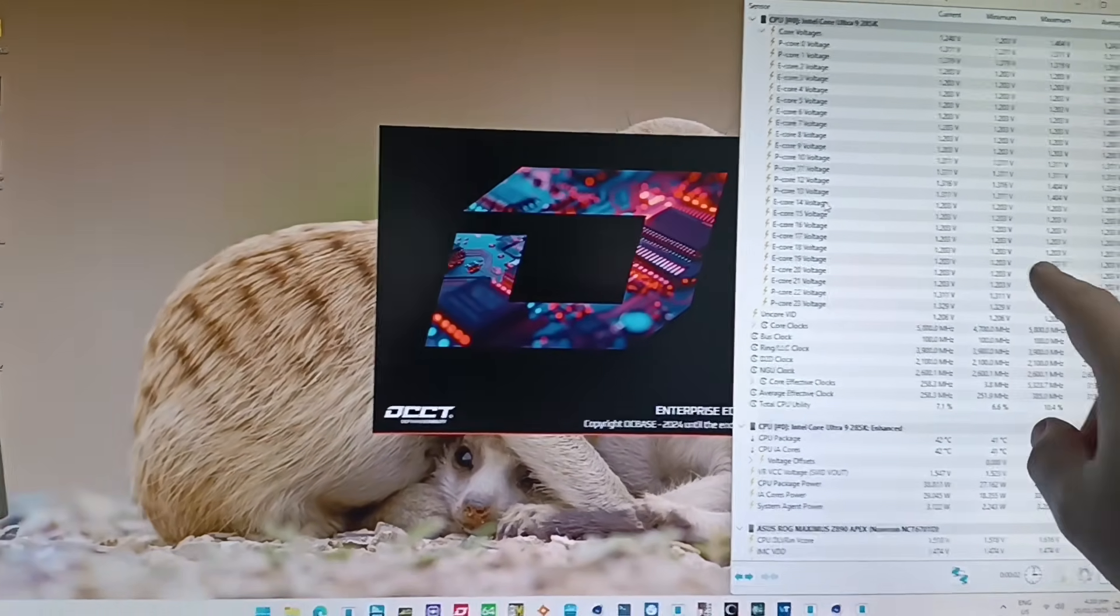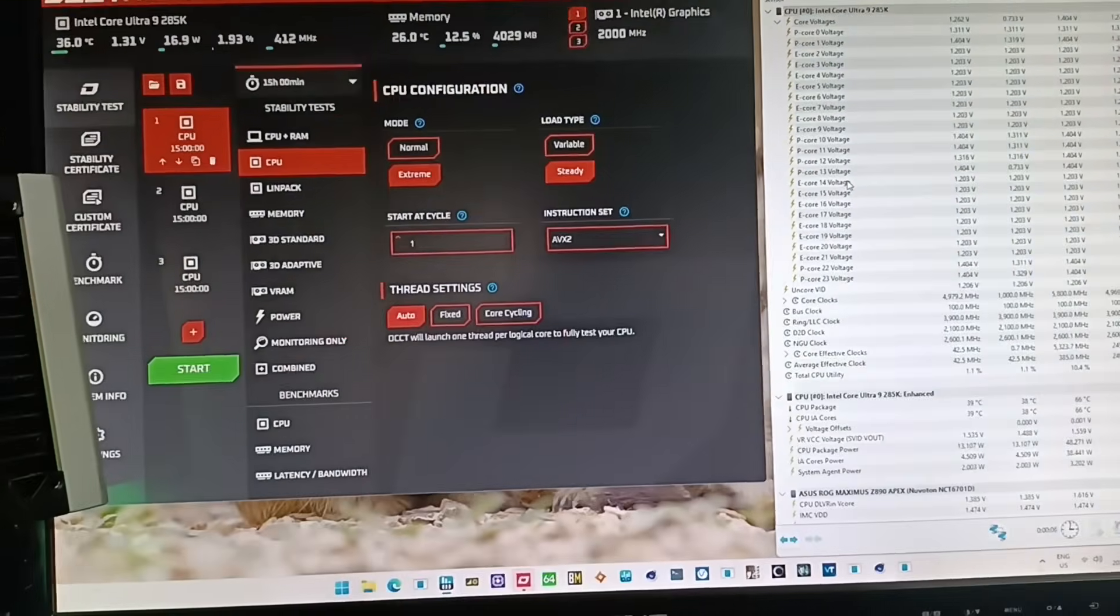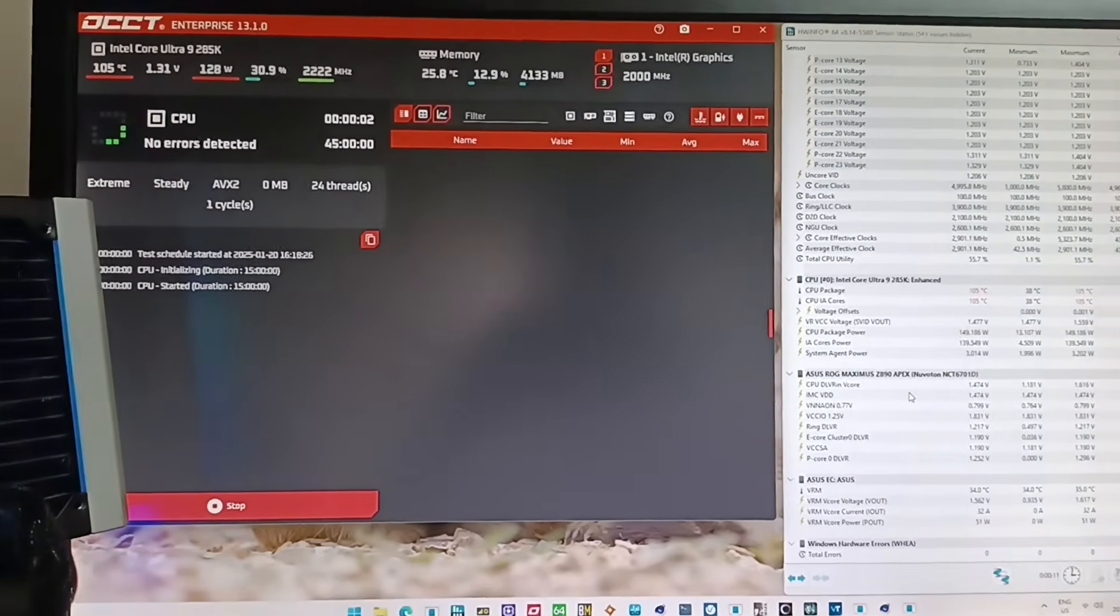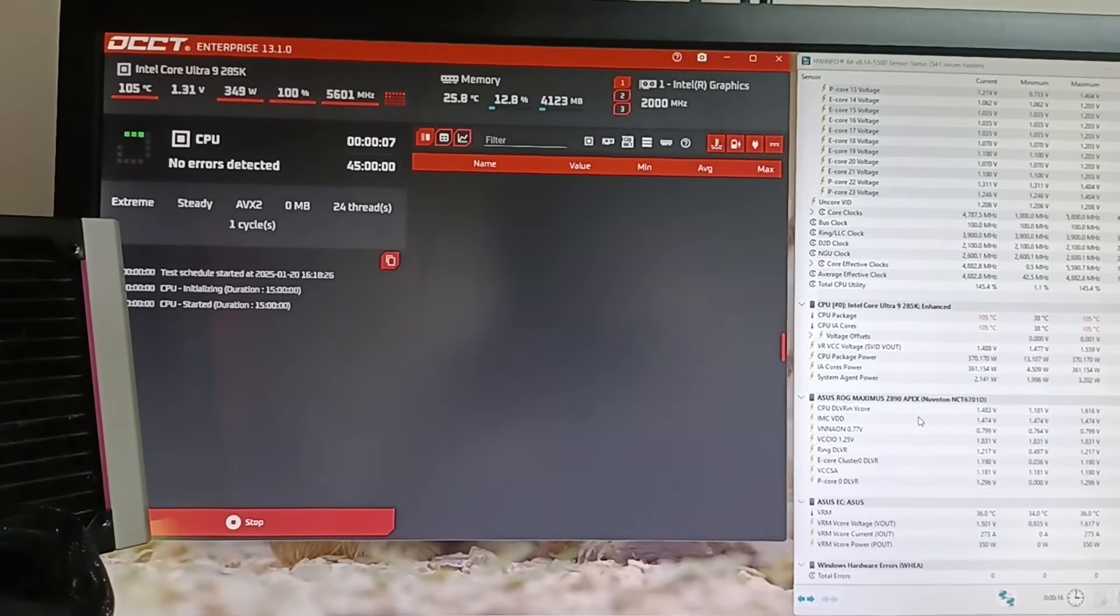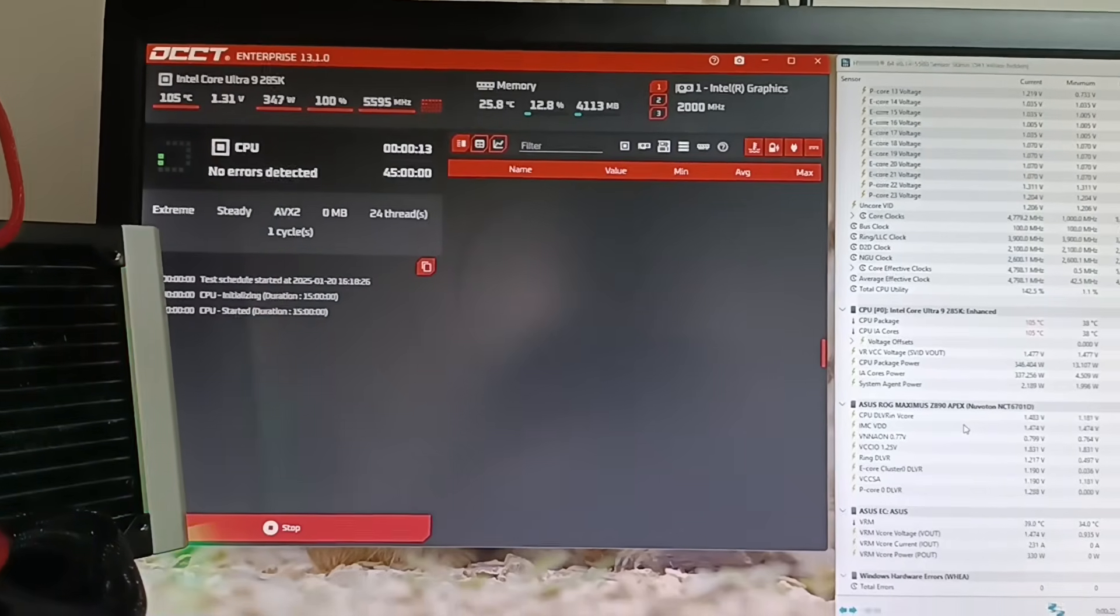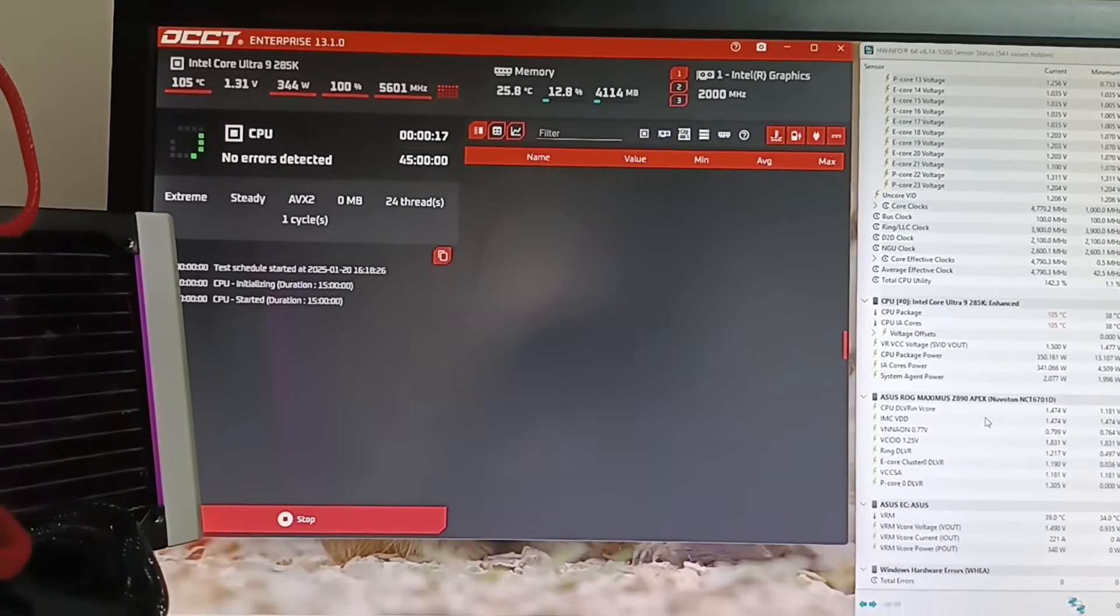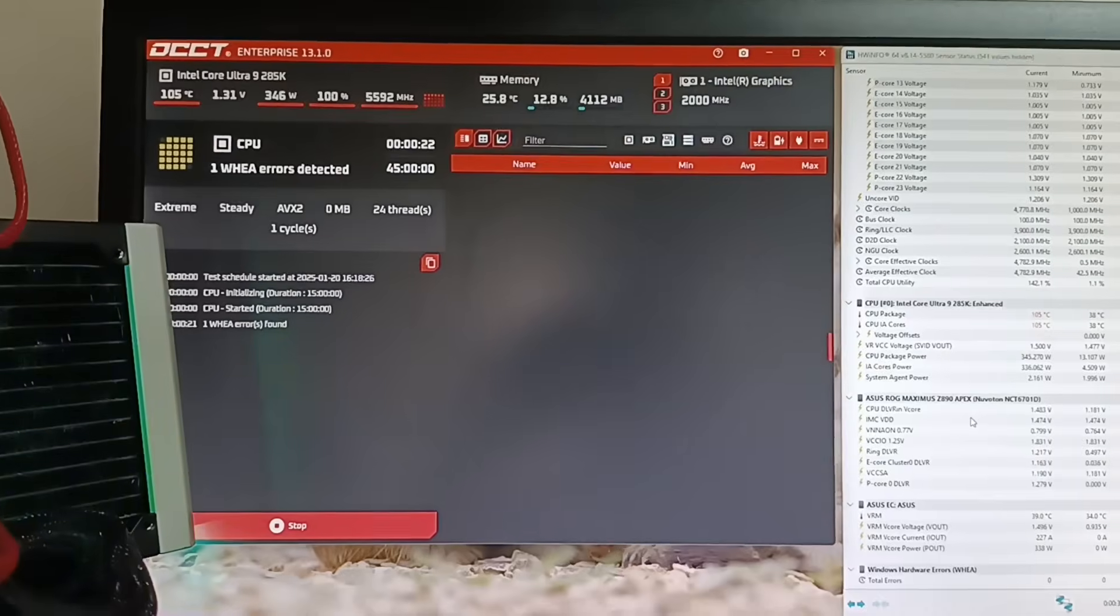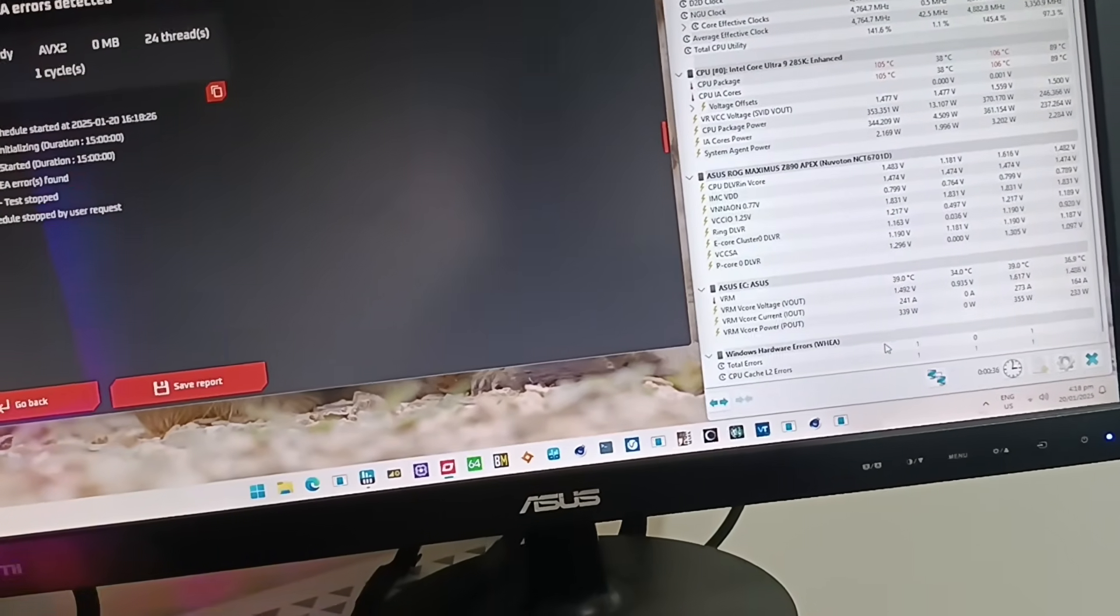So here you can see, it's like 1.203V. And then I'm just going to run this again. And there we have a hardware error and I can just stop this.